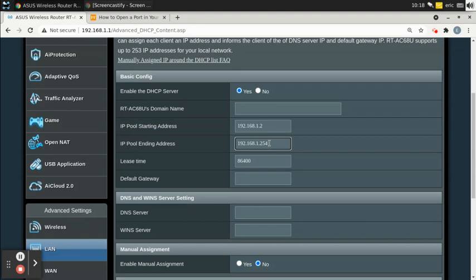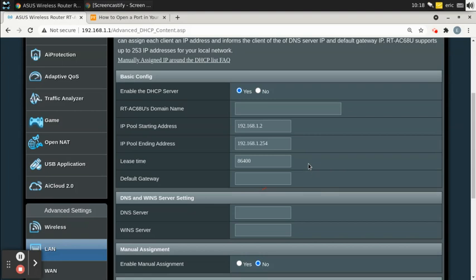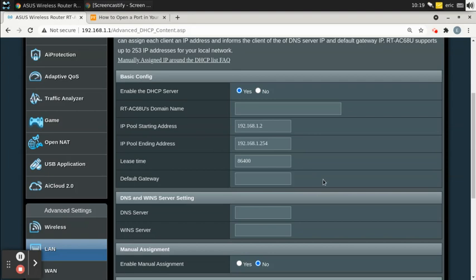Everything between .2 and .254 is an eligible IP for the router to hand out. The default gateway is the IP address used to get out of the network, which happens to be the router's IP address. This field is blank by default, but since it's working fine, I'll leave it as is — though you could type in 192.168.1.1 if you wanted.